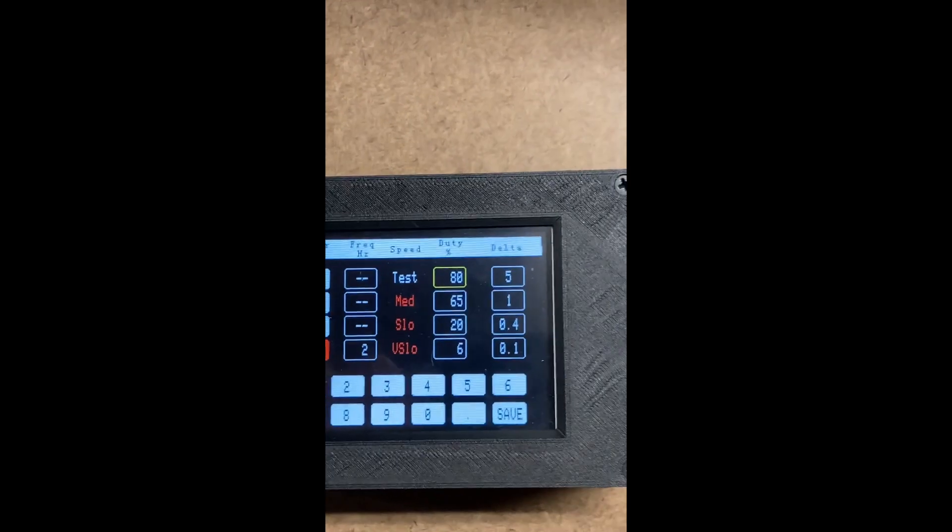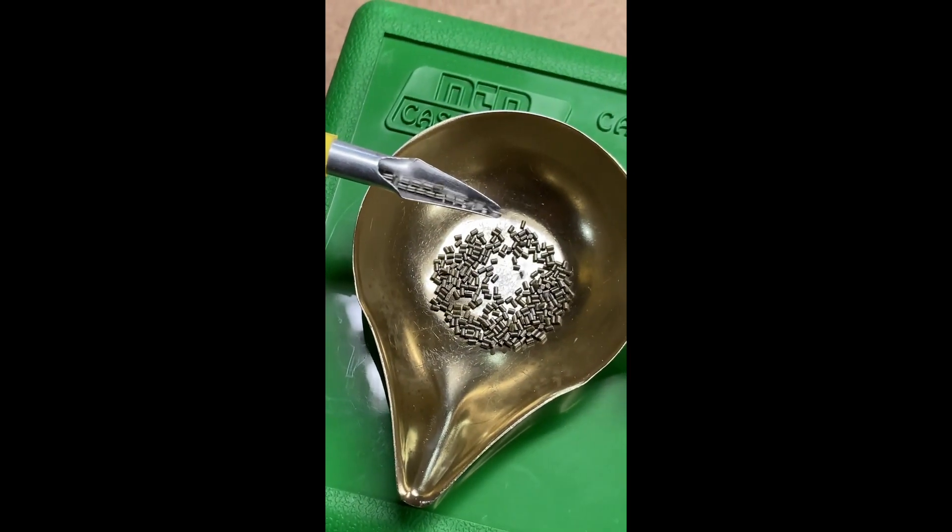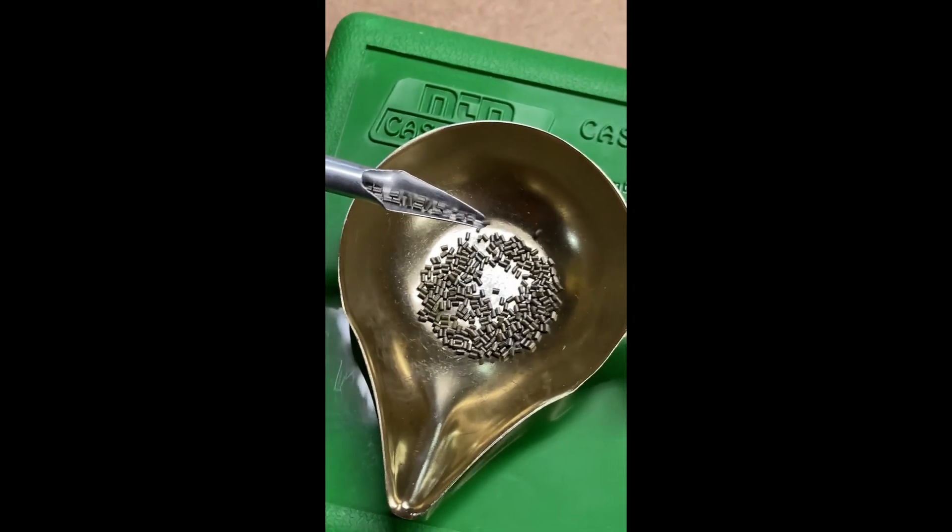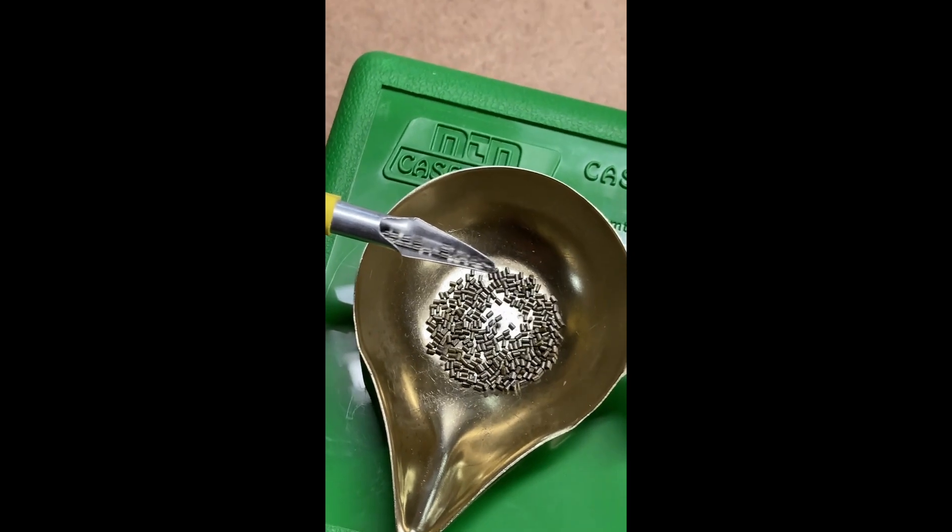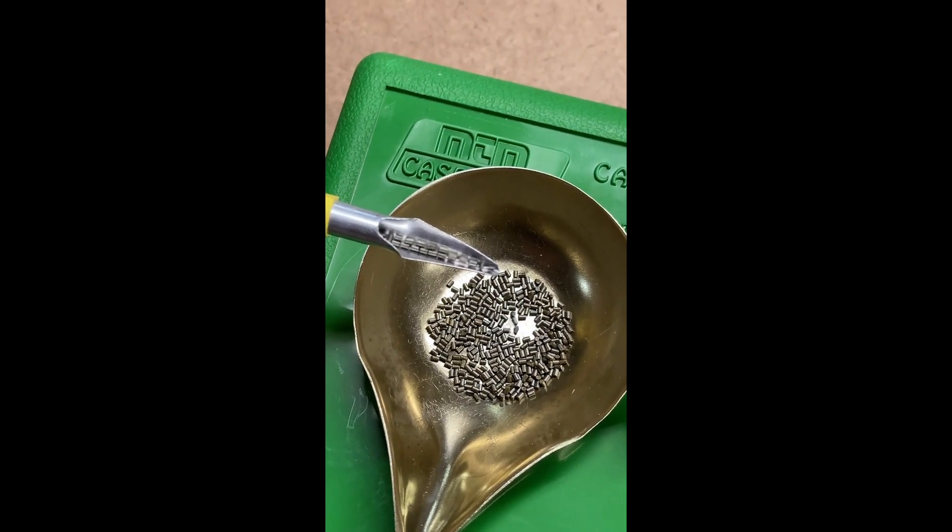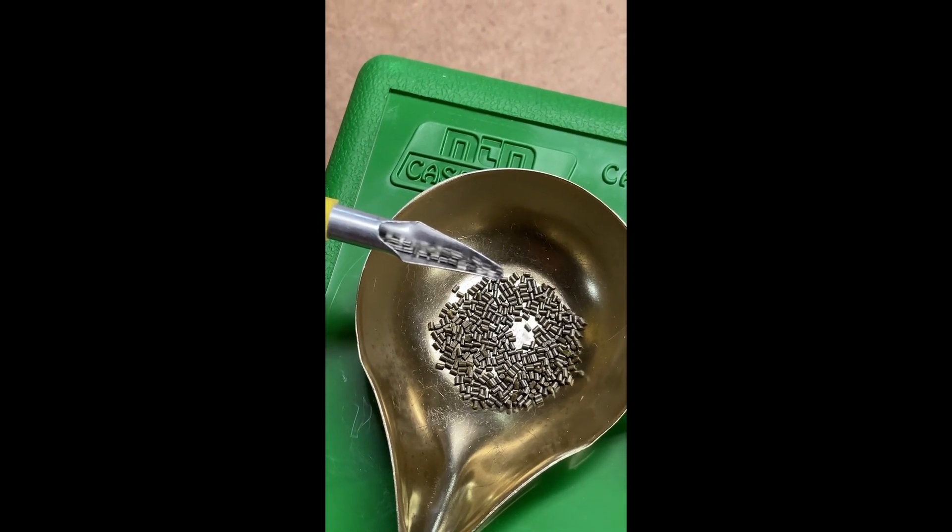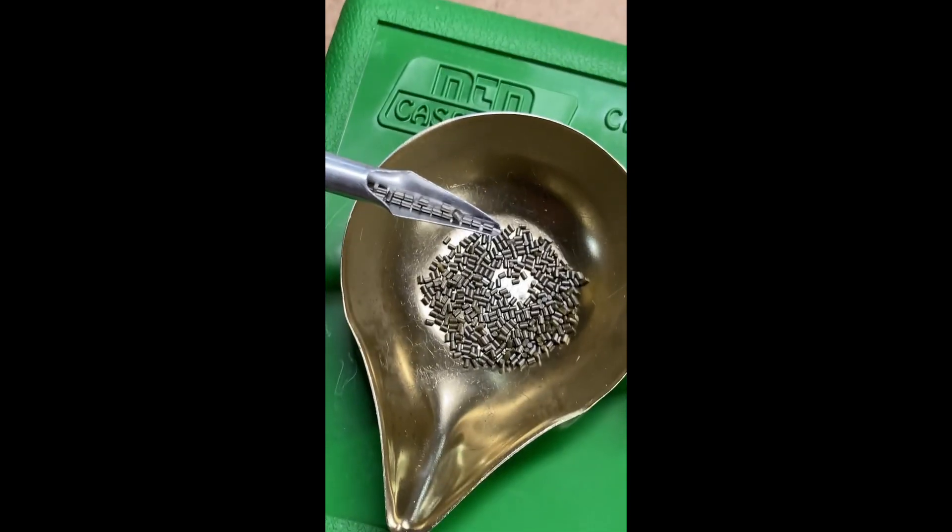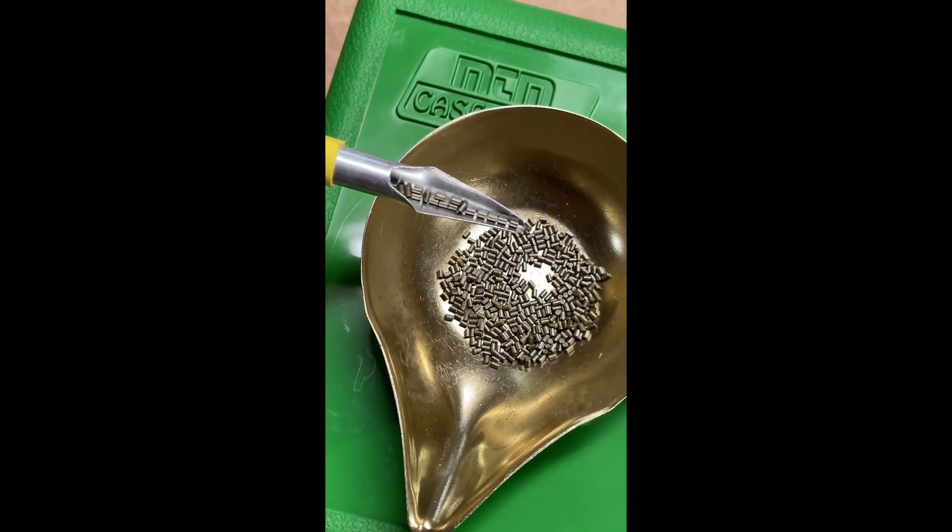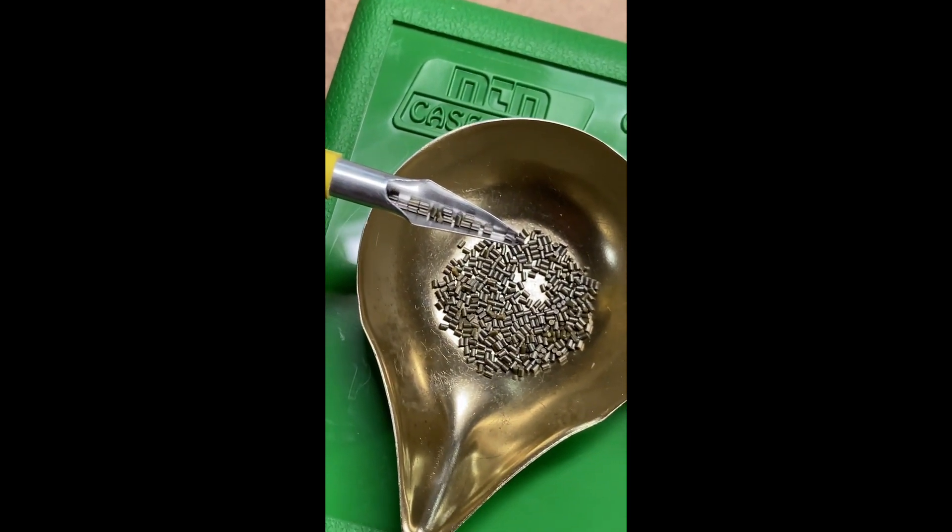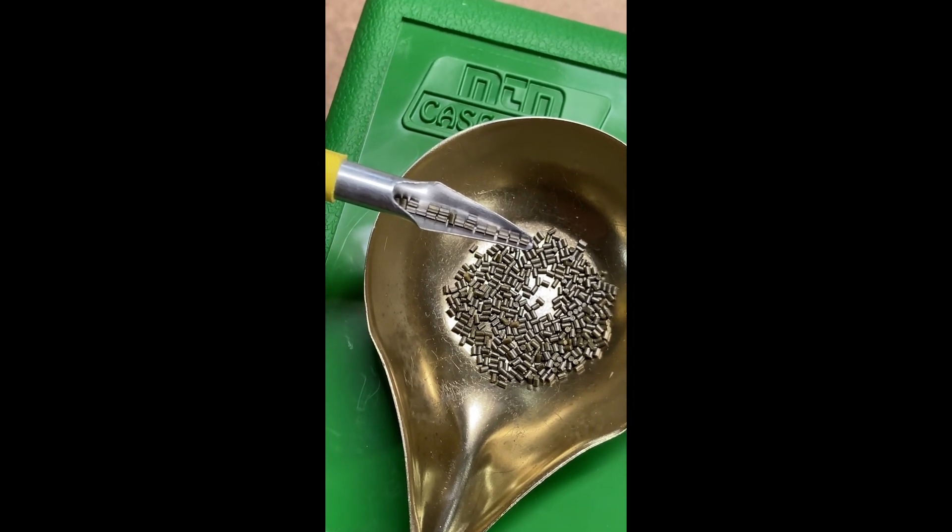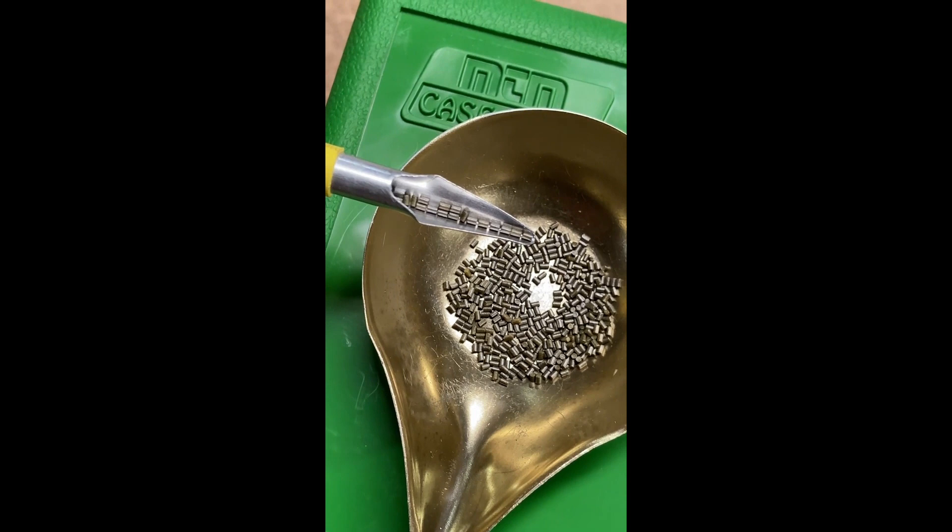This is, that's at 80% and 2 hertz. It's 20%, and that's 6%, as an example.